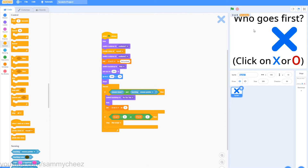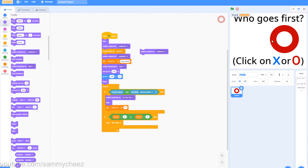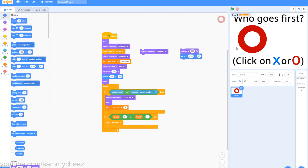Now let's code the O. Go to Looks, switch costume to your O costume, and find a good X and Y position for your O. As you can see, I now have my O coordinates done. Since my X is on one side, I just move my O to the opposite side of the screen. So now let's code for clicking on the O.